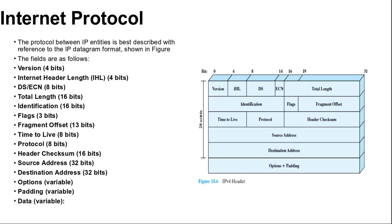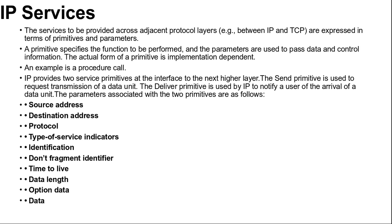Another next variable size is data. The data field must be an integer multiple of 8 bits in length. Maximum length of the datagram data field plus header is 65,535 octets. It should be clear how the IP services specified in the send and deliver primitives map into the fields of the IP datagram. You now know about the IP version 4 header and IP services.